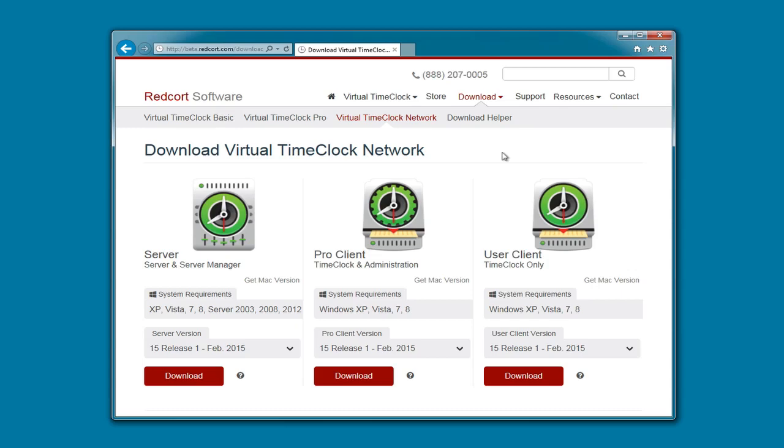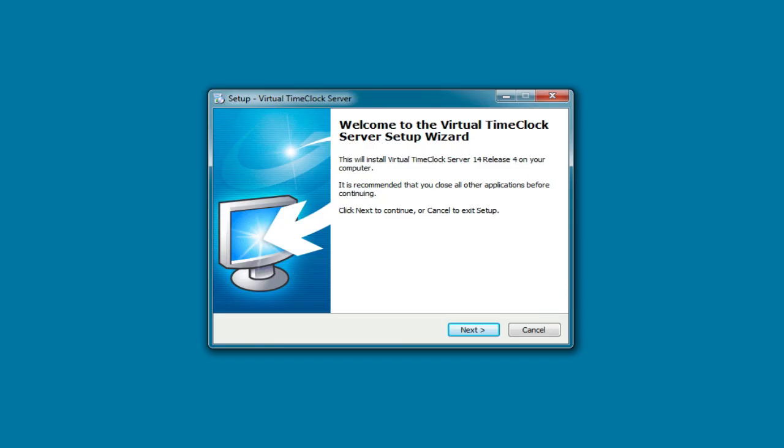We're going to start with the server. If prompted to run or save the file, you can go ahead and click Run, which will start the setup wizard, and we're going to walk through this accepting the defaults.